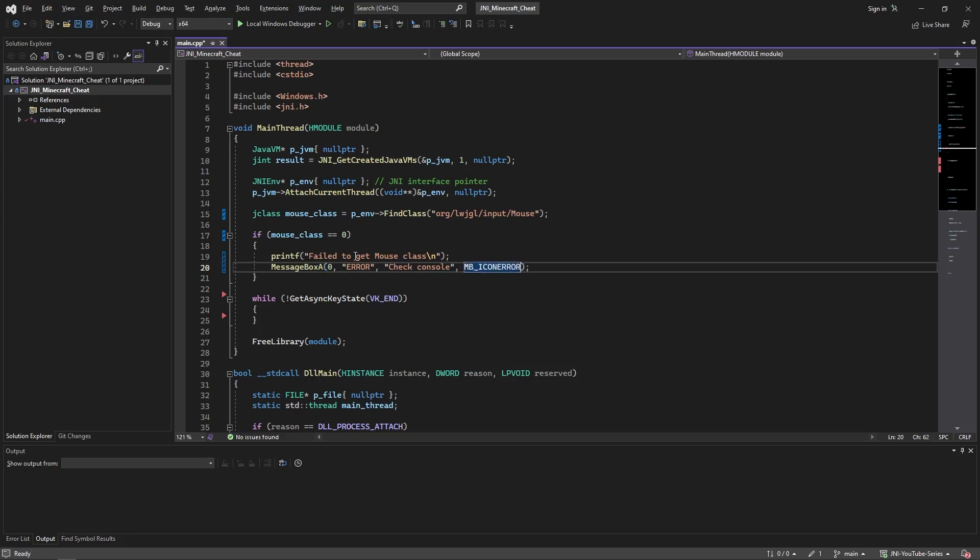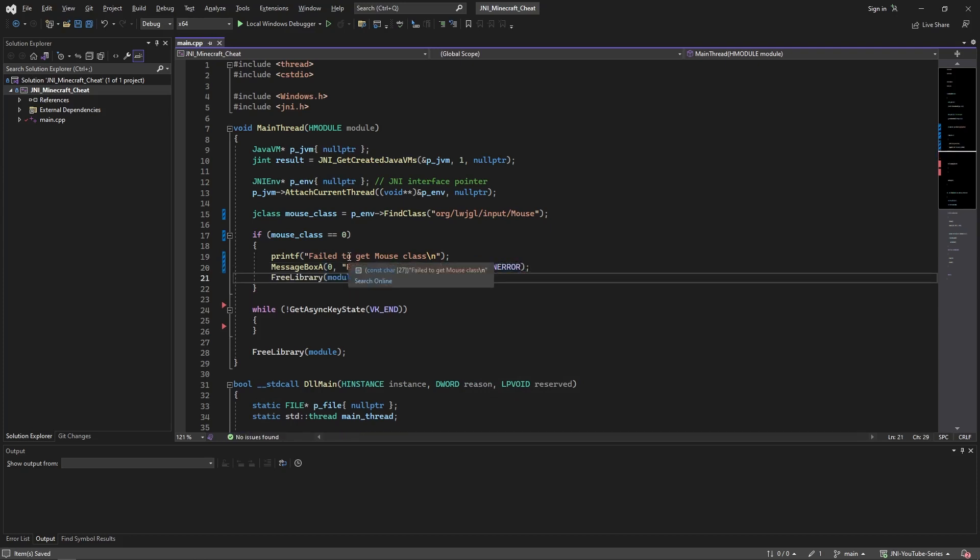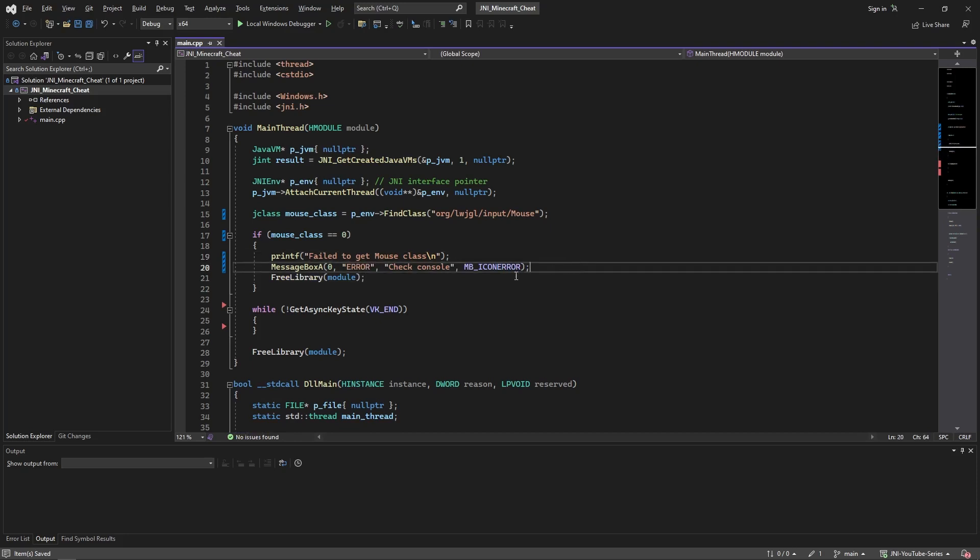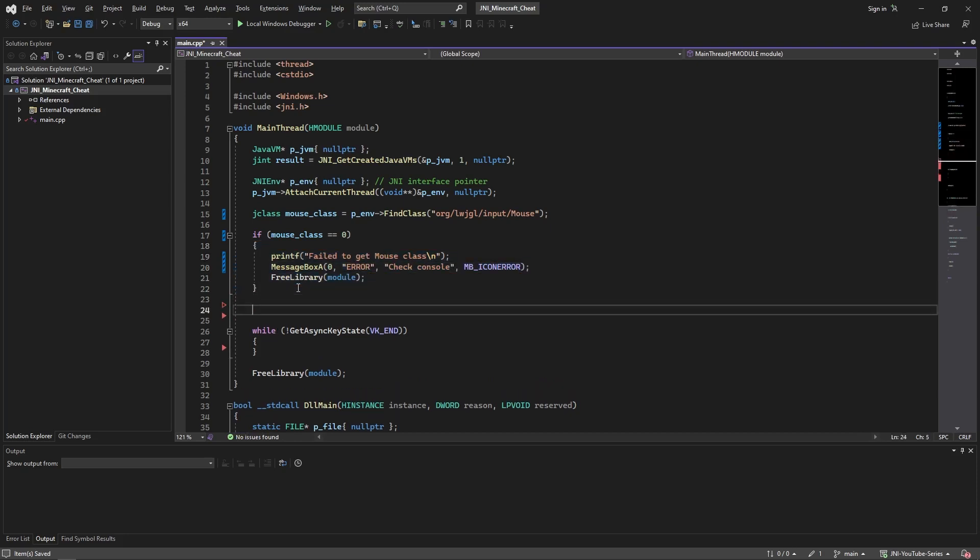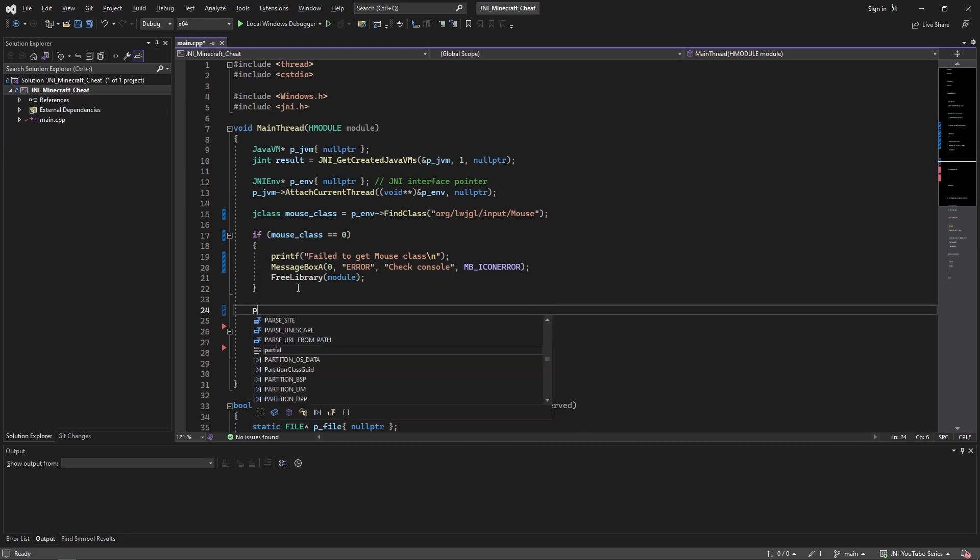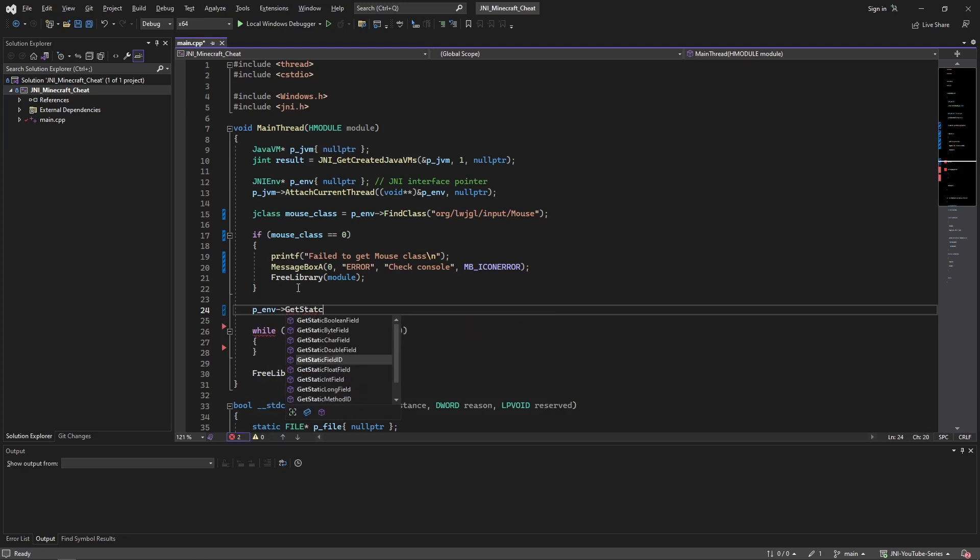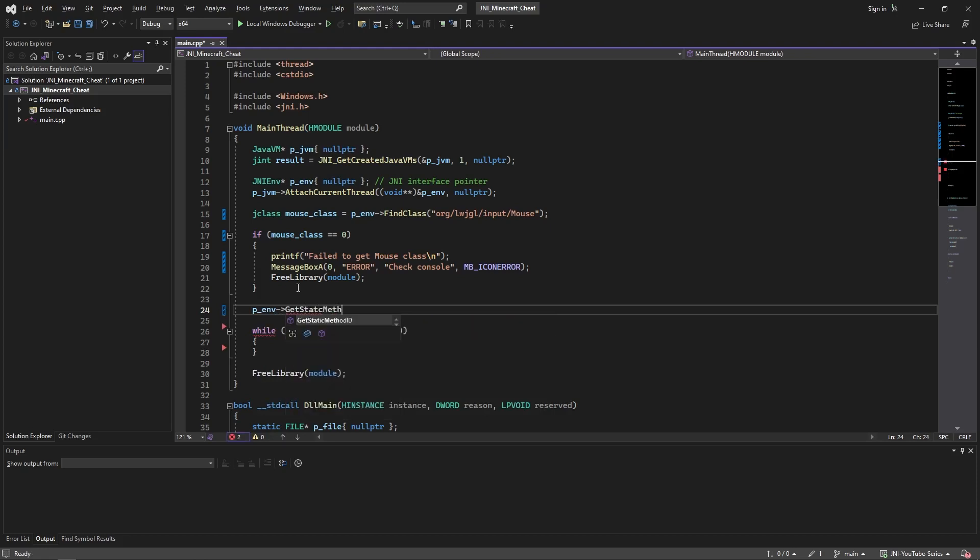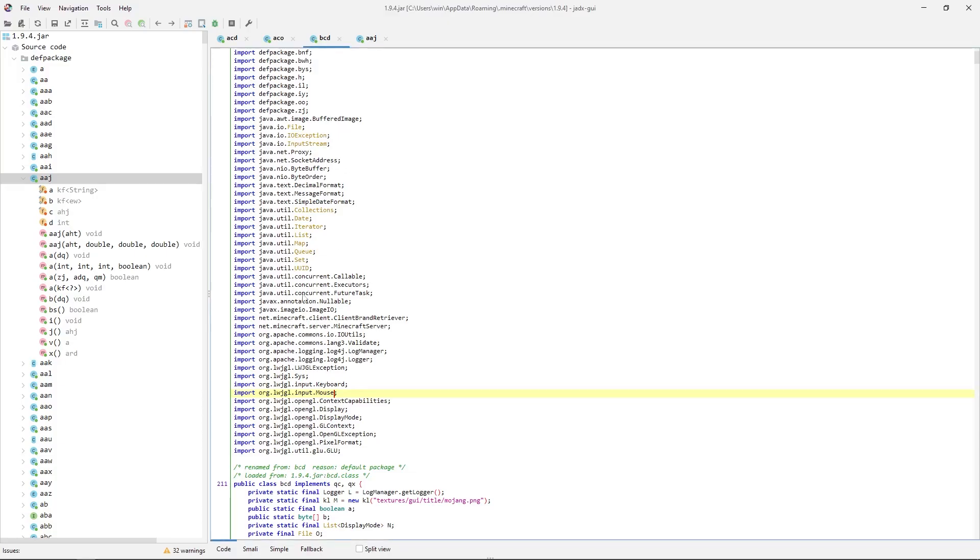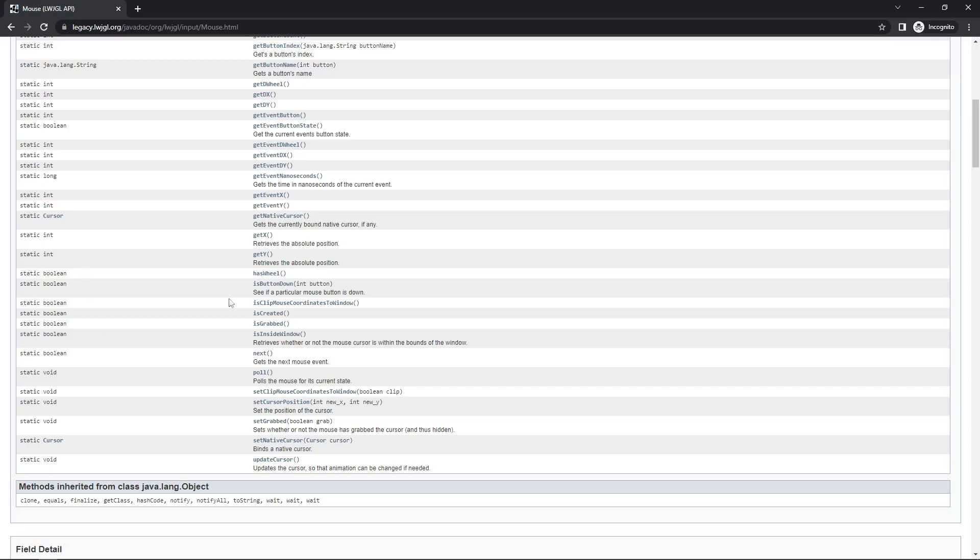Now we're going to get the method we are looking for, which is... env get, and it's a static method ID. It's a static method. If you look up, it's just static, which means we won't have to find an instance of this object in the memory in order to call this method. We can just call it statically.